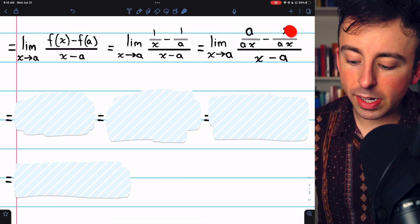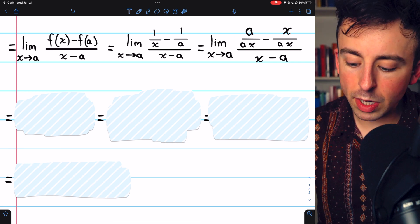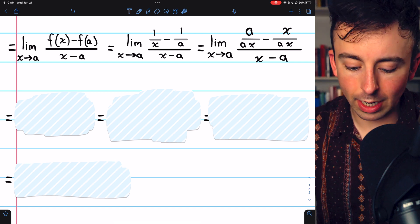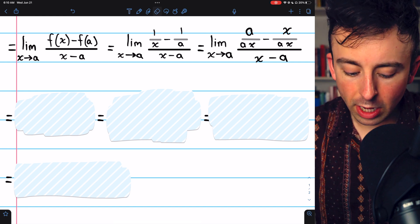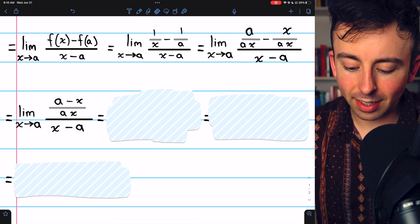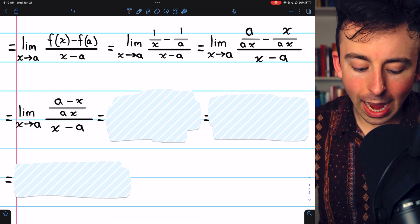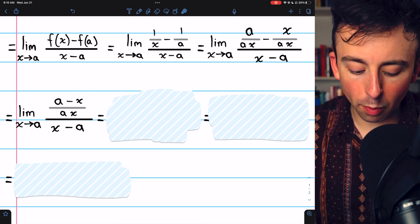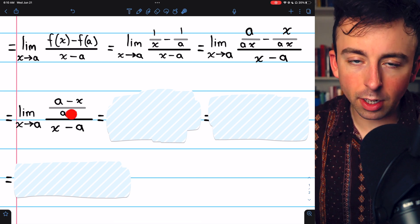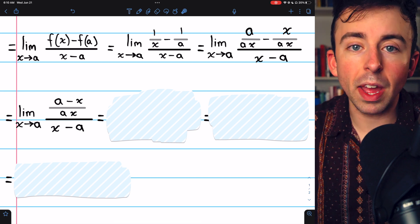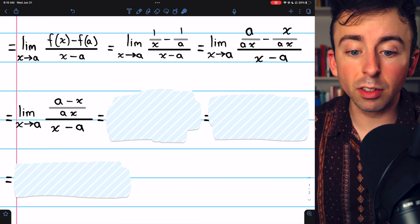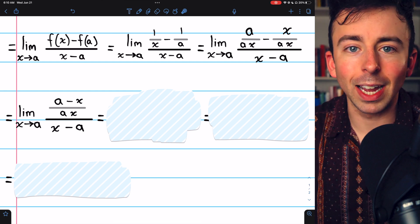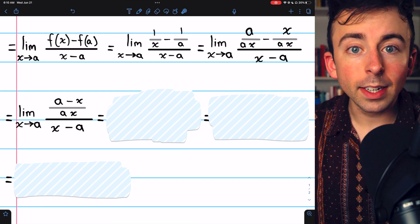Now that we've got common denominators, we can actually do this subtraction in the numerator, which brings us here: a minus x all over that common denominator of ax. This, of course, is still getting divided by x minus a.